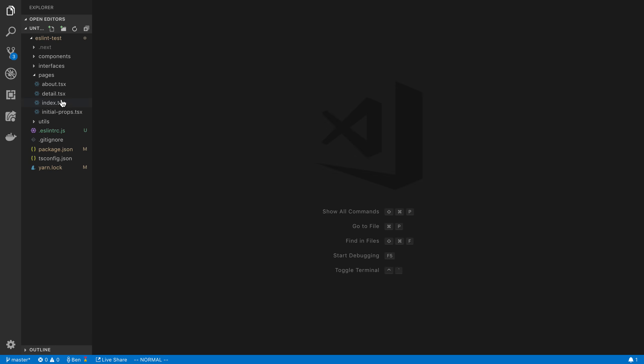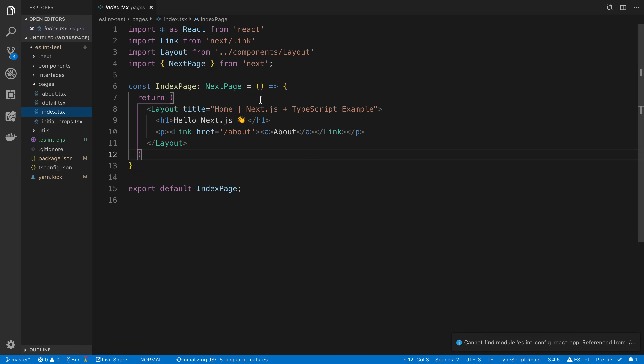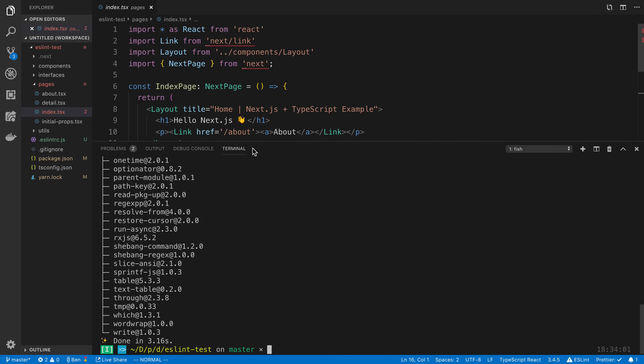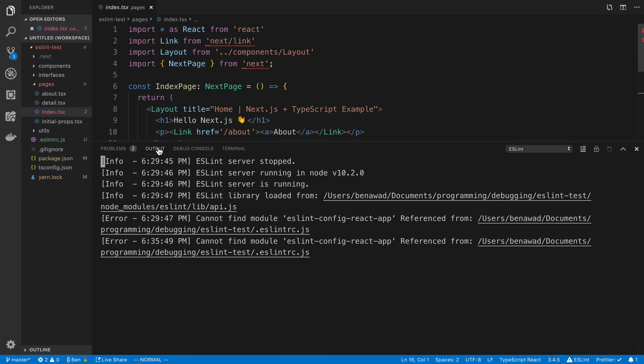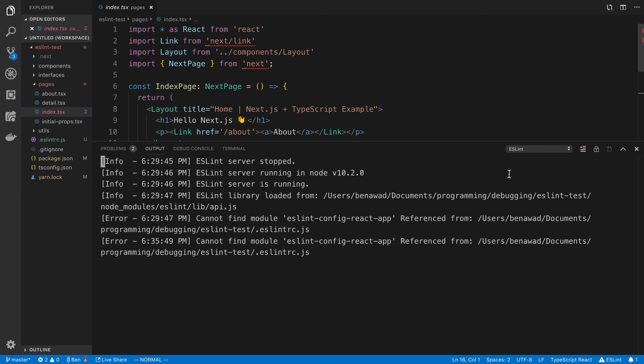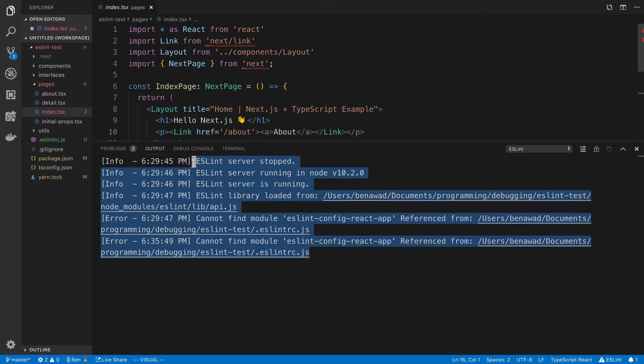So if we come over to index.tsx, we can see some linting stuff. But if you see down here, we actually have a problem. It says cannot find module. I wanted to leave this in and show you guys how you can see errors in your ESLint config so you can fix them. So if you open up your terminal, which is control-tilde, we can go to this output window here. And then if you click on this little drop-down here, it may be set to tasks by default. You can click on ESLint and you can see the debug log.